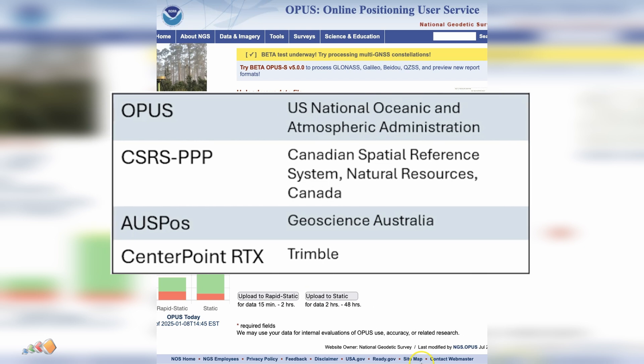Before we close out, I did want to mention that there are alternatives to OPUS depending on where you're located. There's the Canadian Spatial Reference System, Geoscience Australia, and also some commercial options such as the one provided by Trimble. I'll provide links to these in the description of this video. If you found this video helpful, don't forget to like, subscribe, and share it with others. Drop your questions in the comments and I'll see you in the next video.